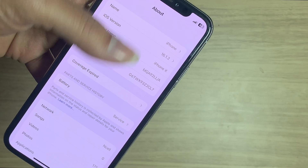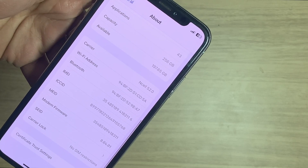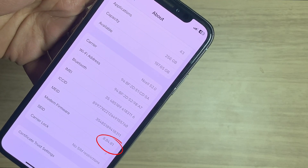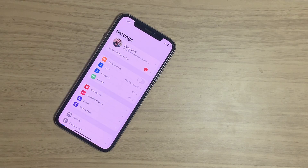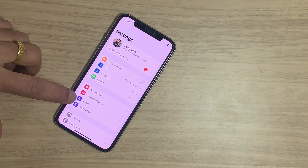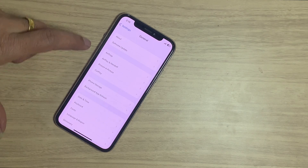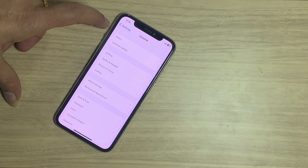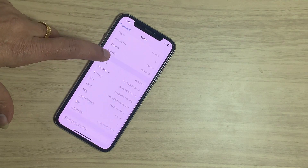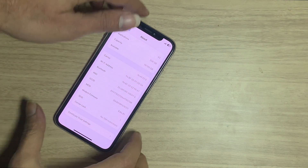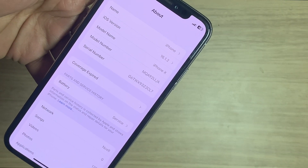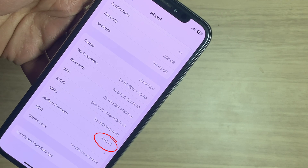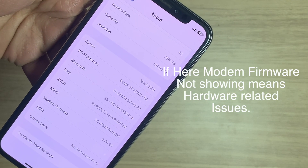Check the modem firmware inside your iPhone. Go to Settings, tap on General, tap on About, then scroll down and see whether the modem firmware is present or not. If the modem firmware field is blank, it means you have hardware issues on your iPhone.